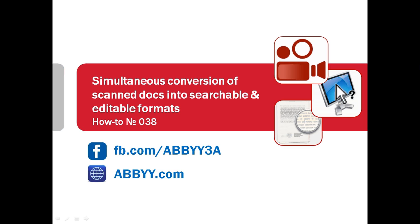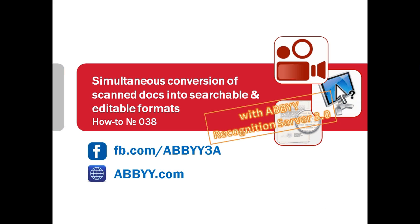An ideal electronic archiving and document management system is one which is configured once and simply works in an unattended mode. Its users may not even know about its existence, they just have needed documents in needed formats at their fingertips. And that's exactly how ABBY recognition server works.